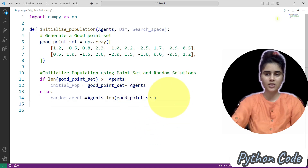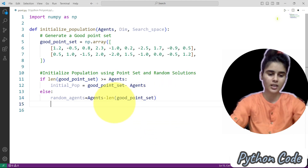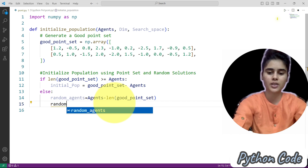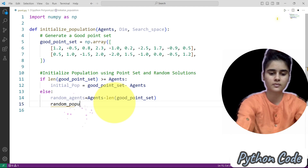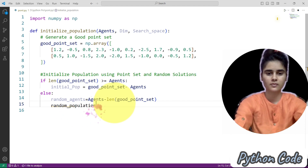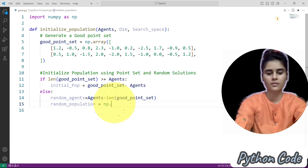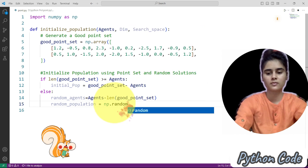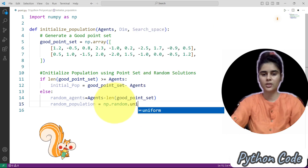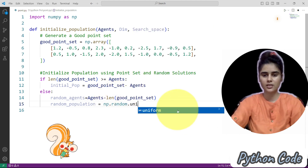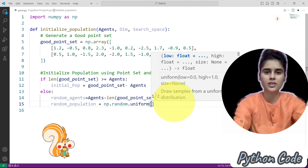Now in this case we will randomize the population — that is, the random population. Here we will uniformly distribute the padding to the search space. So here we have the search space.